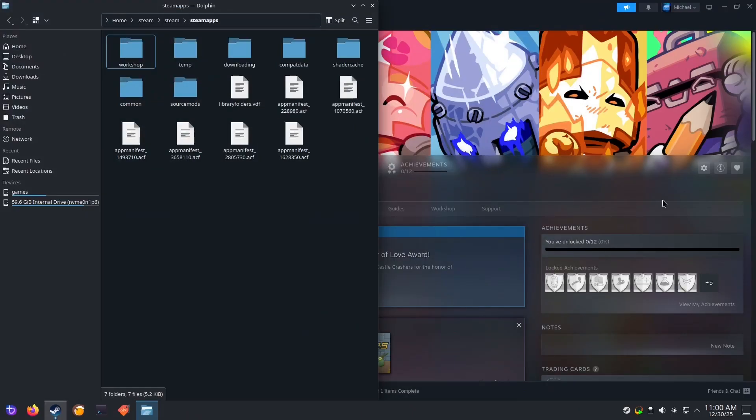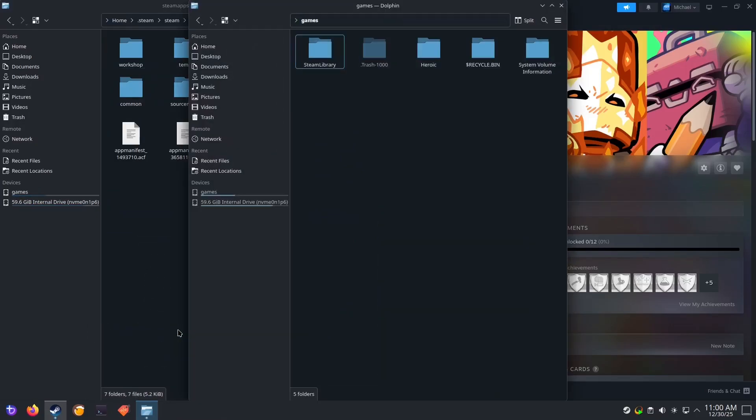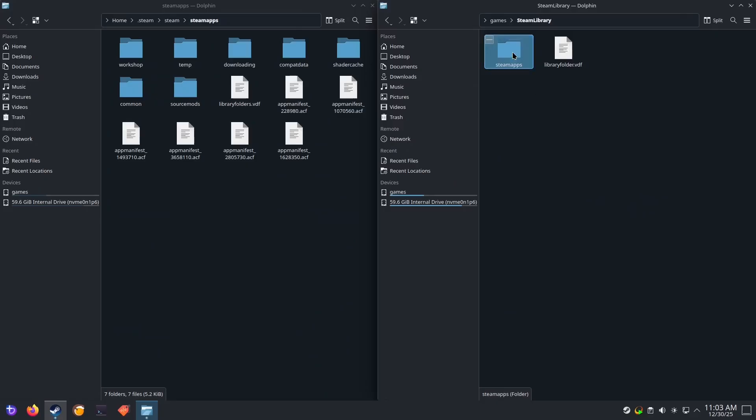Next, open up another instance of the file manager by right-clicking on its icon and selecting open new window. Open your NTFS partition, open steam library, and then open the steamapps folder.